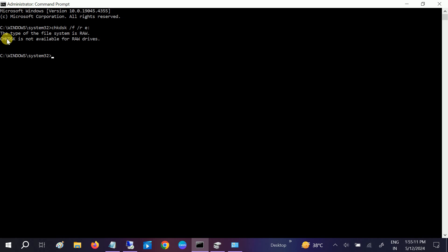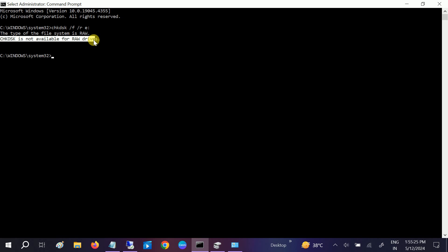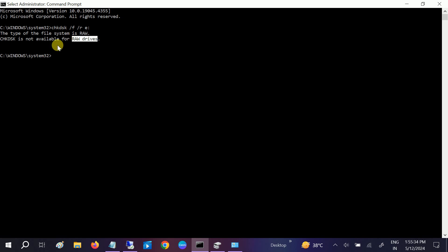First of all, I should tell you why you are facing this issue. You are facing this issue because you haven't assigned the file system to your drive. It has the drive letter but it does not have the file system — NTFS or FAT32 — as it should. Let me show you how to do that.